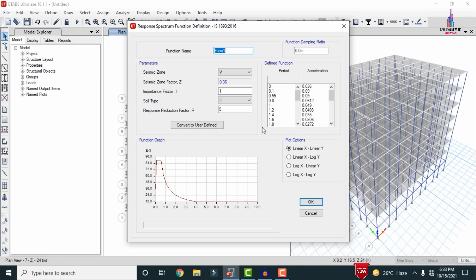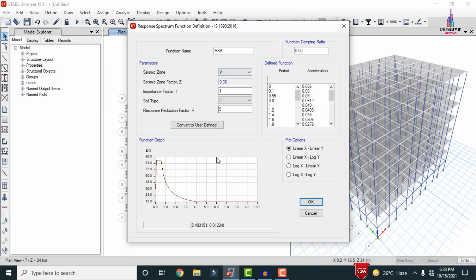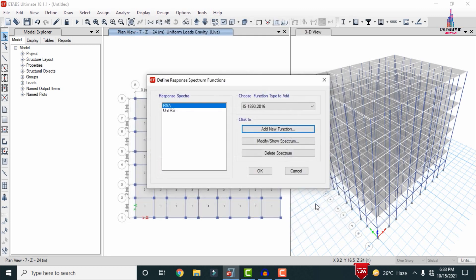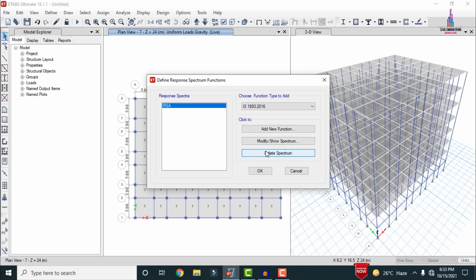I am taking the response spectrum as per the Indian Standard system 2016. Click 'Add New Function' and provide the function name — I am using 'Response Spectrum Analysis RSA' — with the high seismic zoning condition and all other data at default values. Click OK, then delete the uniform RS function so that only the RSA condition remains.